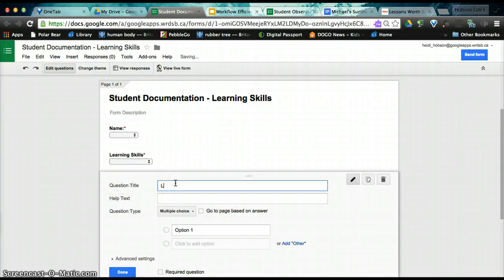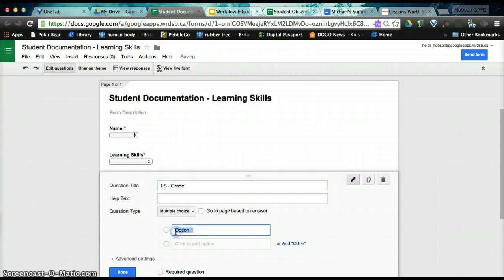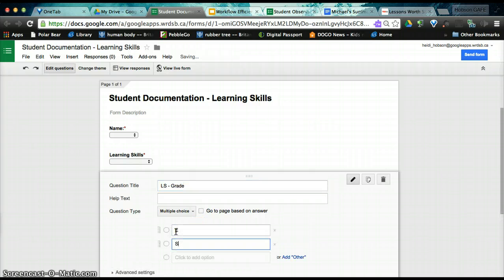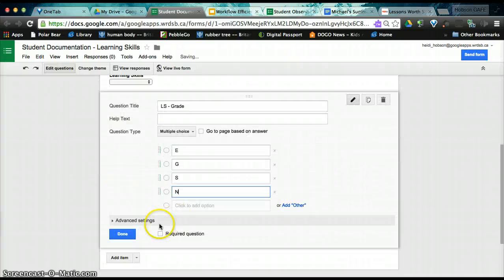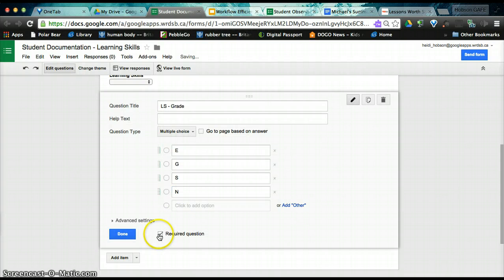Our third item will be the learning skill grade. This I'm going to leave as a multiple choice. And simply these are your grade levels for each learning skill. Again, required. Done.